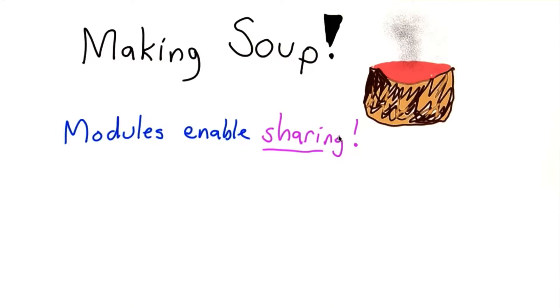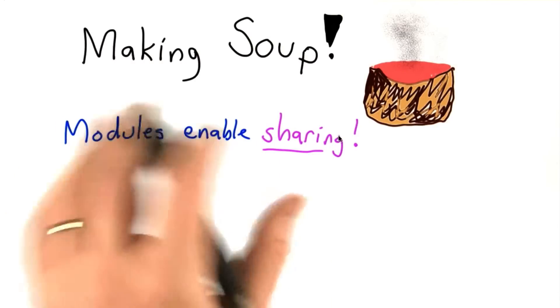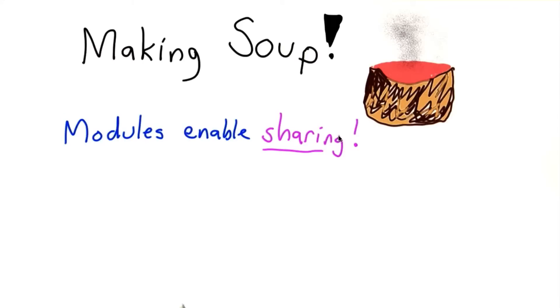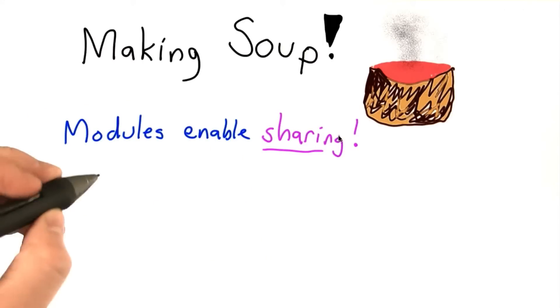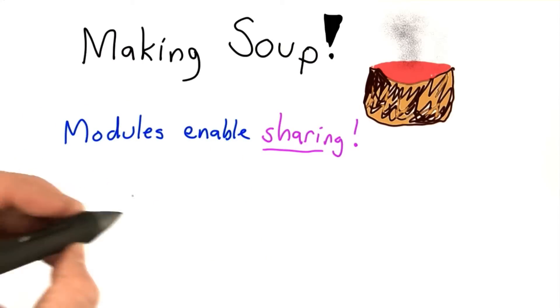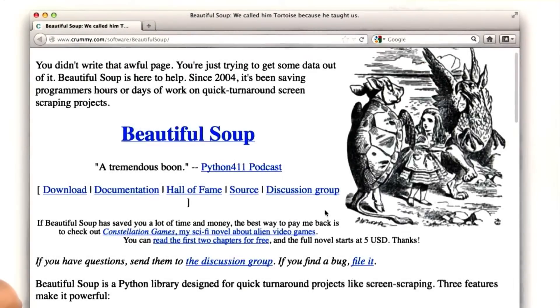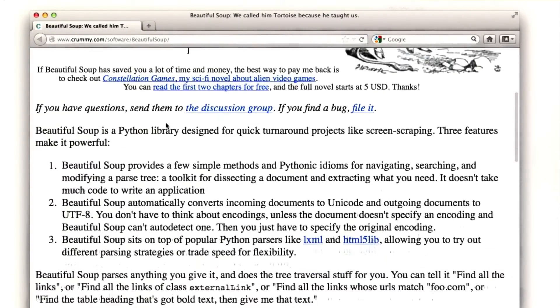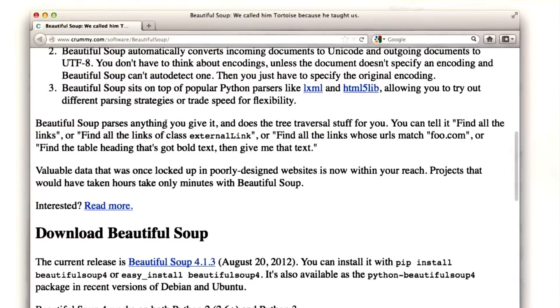One very useful module that we could have used for the search engine if we were using modules instead of learning by writing all the code ourselves is this great Python library for processing web pages known as BeautifulSoup. You can see the BeautifulSoup page here. There's a link to it in the instructor comments as well.